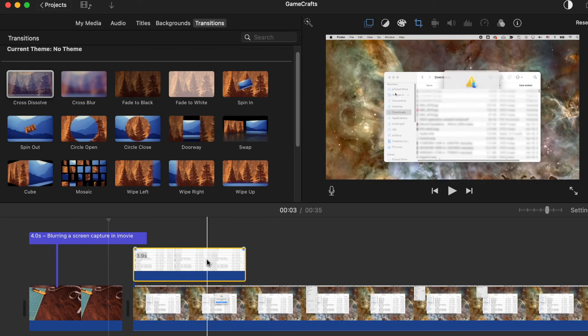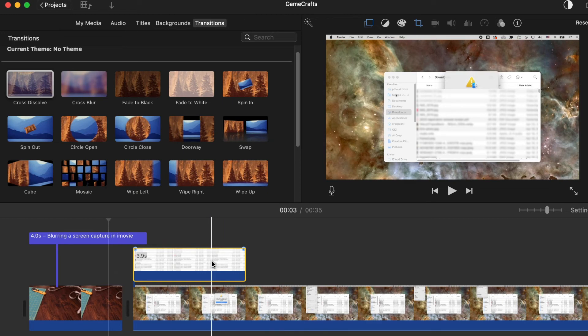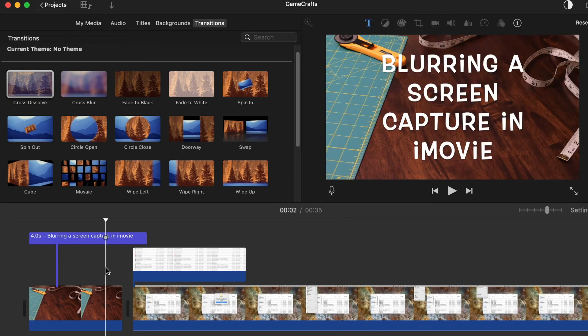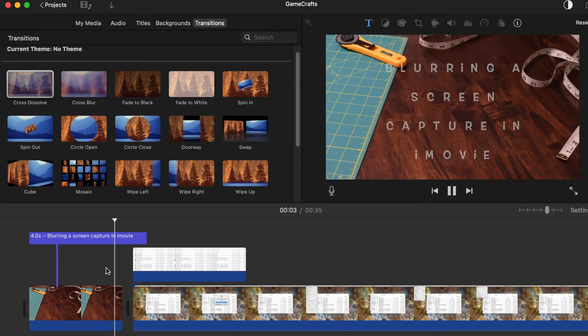Oh, but now it's got a funny Ken Burns thing going on there. Let's turn that off and just say fit so we get the whole thing in there. Okay, there we go.